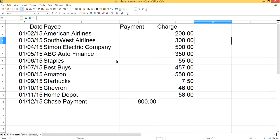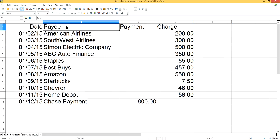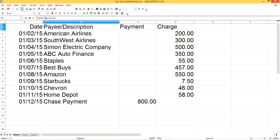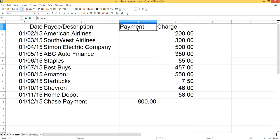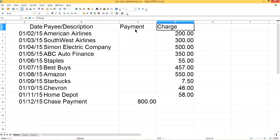I'm going to set up four columns in the Excel file. Column one is Date, column two is Payee or Description, column three is Payment, and column four is Charge.